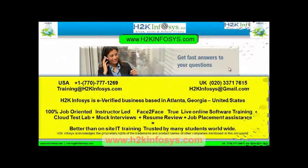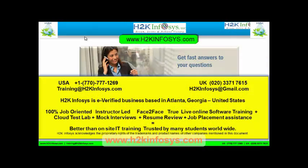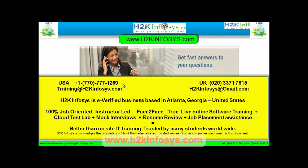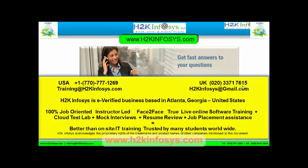If you still have more questions, please feel free to call us at 770-777-1269. This is a United States number. If you are calling from the UK, call us at 020-337-17615. You can also email us at training@h2kinfosys.com or h2kinfosys@gmail.com.